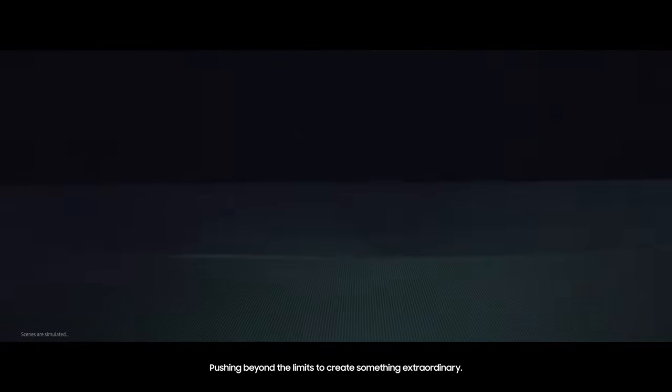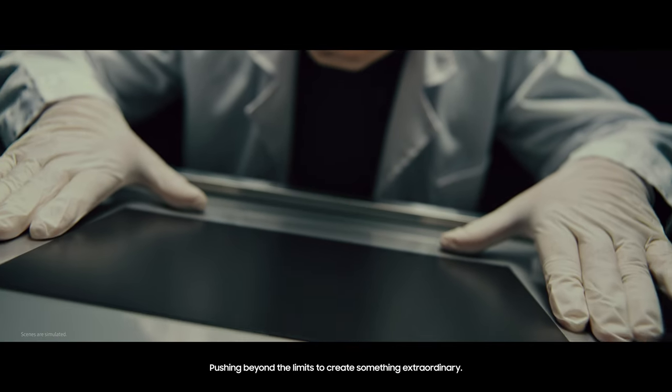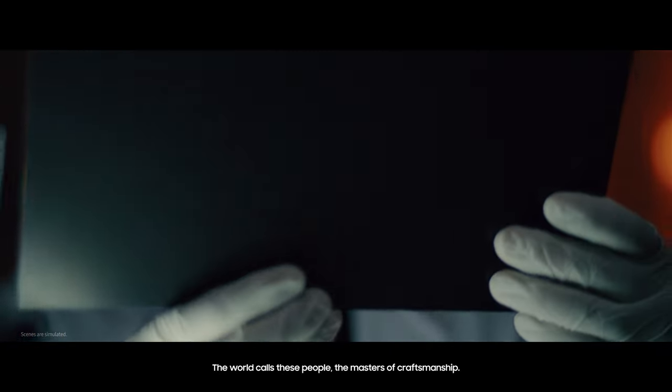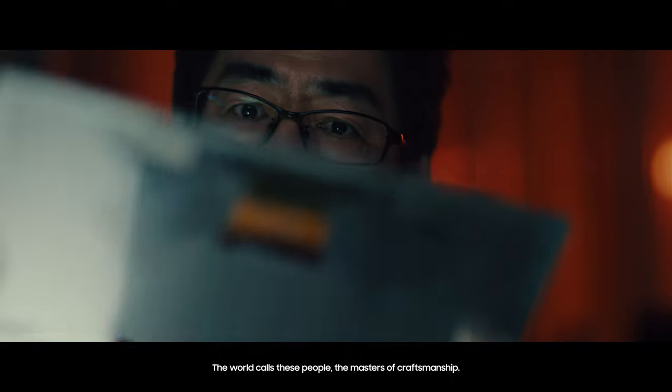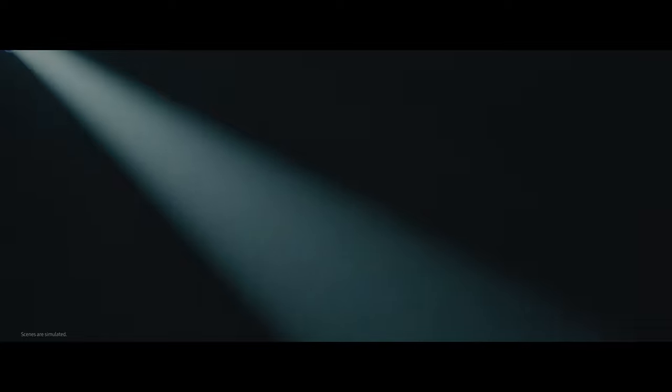Pushing beyond the limits to create something extraordinary, the world calls these people the masters of craftsmanship.